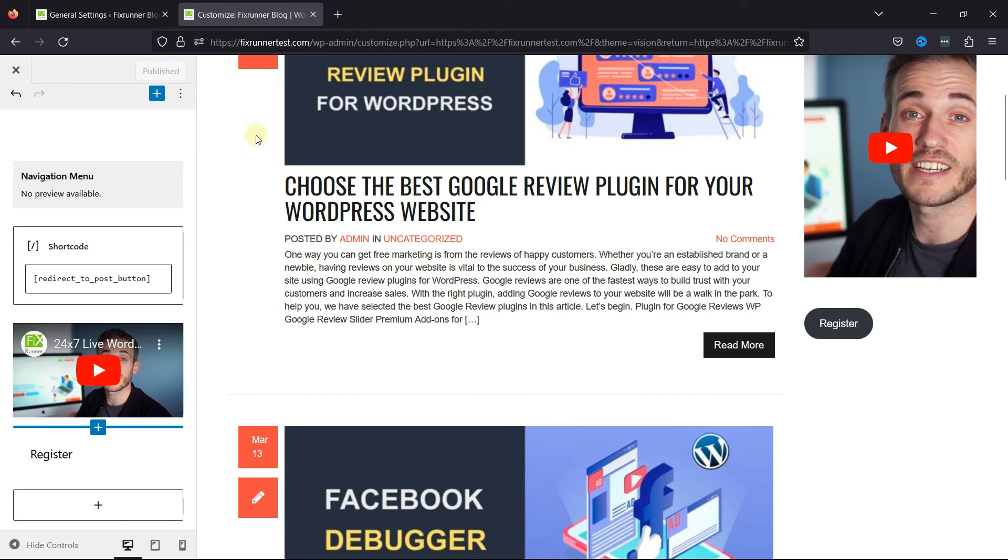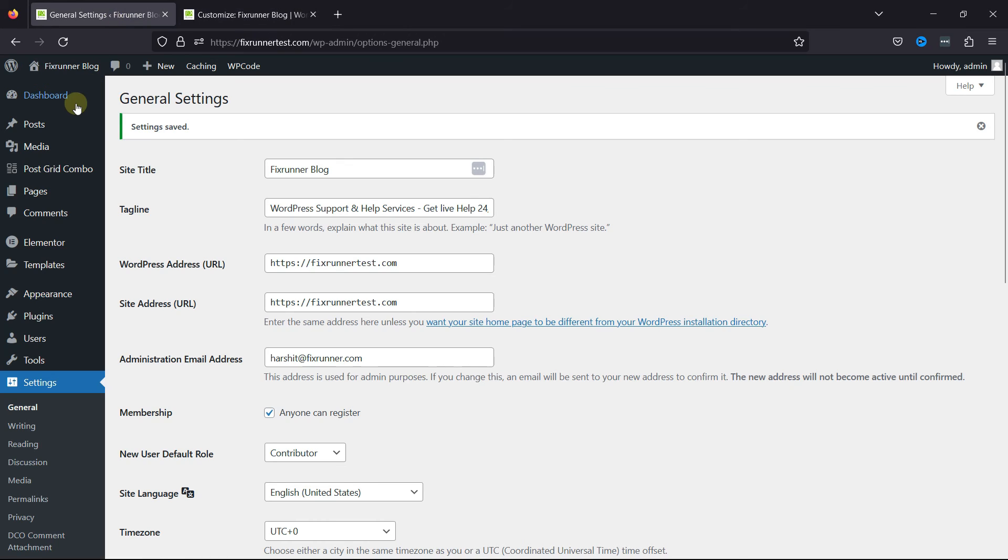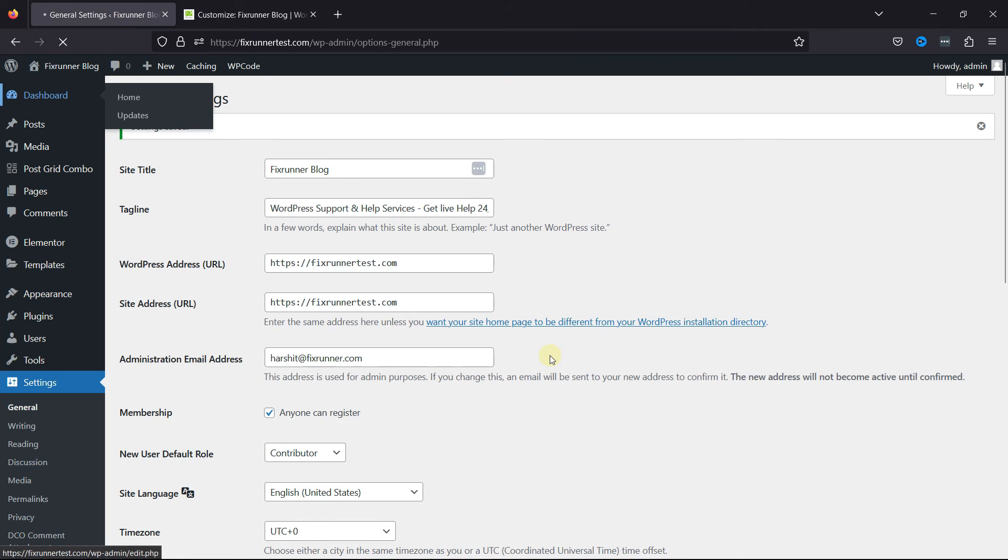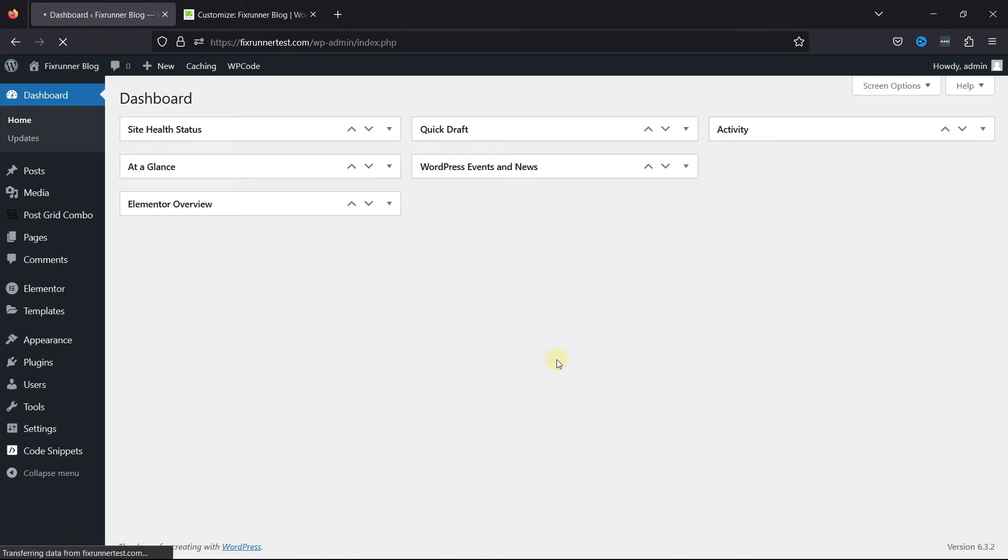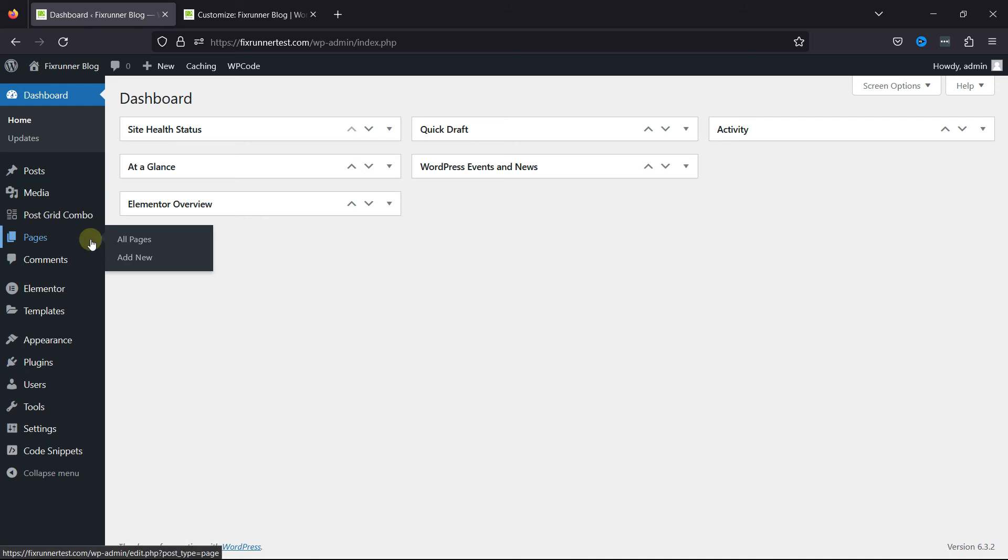Now, what if you need to add the link to internal pages? To do that, let's move back to the WordPress Admin dashboard. Hover over Pages and click on Add New.